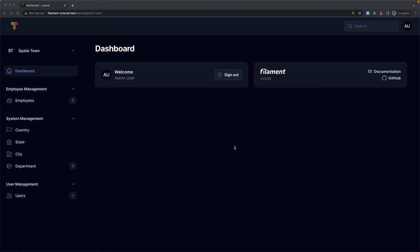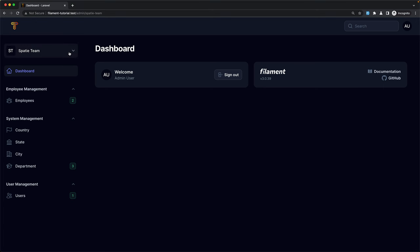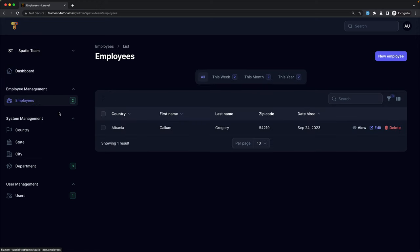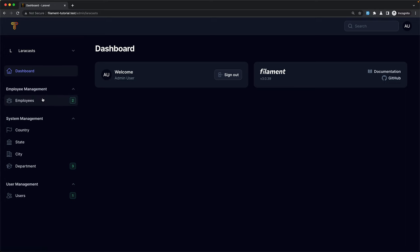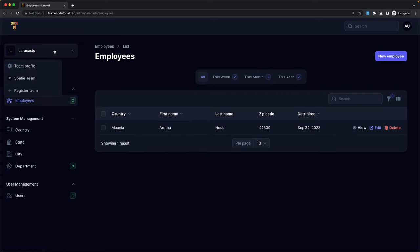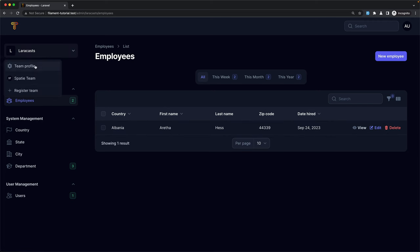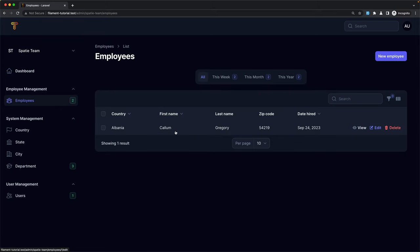Hello friends, Tony here. In the previous video we worked with multi-tenancy and I used a team model for multi-tenancy. Here we can list all the teams this user belongs to, update the team, and see employees belonging to this team. For example, inside the Spotty team the employee is Calum, and for the Laracast team the employee is Aretha.